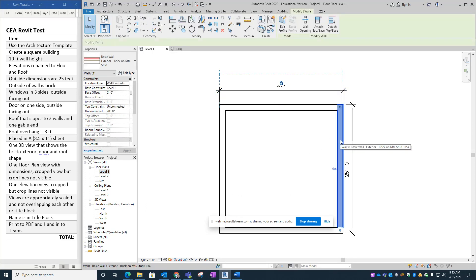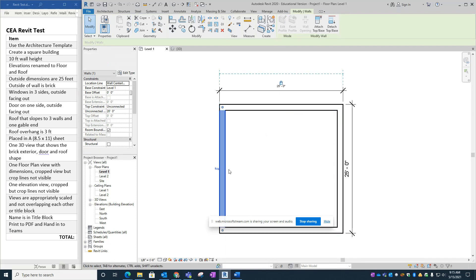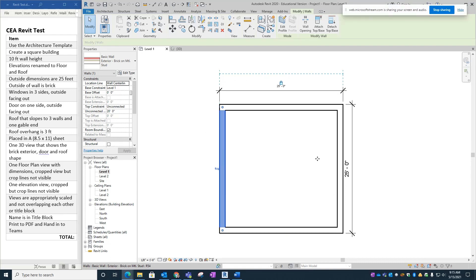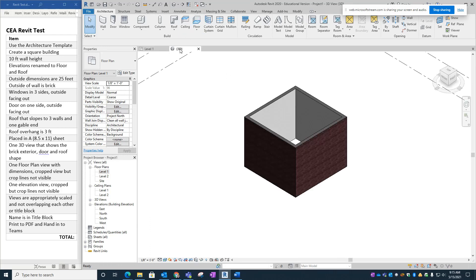Now let's make sure the walls have brick on the outside. Clicking on one of the walls, I can see the two arrows indicating the exterior side — they've gone inside out and are pointing inward. I'll click on those arrows to flip them to the outside and go around and do that to each of the four walls. Now they're all facing outward. Back to the 3D view — it's looking much better.